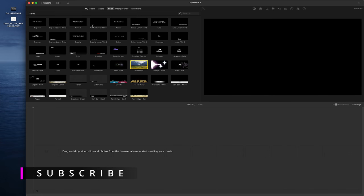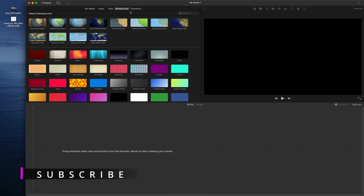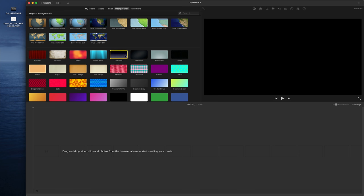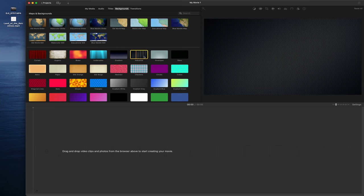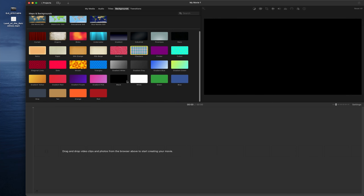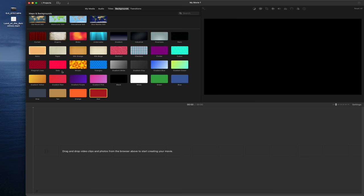The next part is Background, where you can select a cool background — like a stage look — or just some basic backgrounds. You can add titles or other elements and drag and drop them together. You can also select colors or patterns like dots. Drag and drop the background to your timeline.